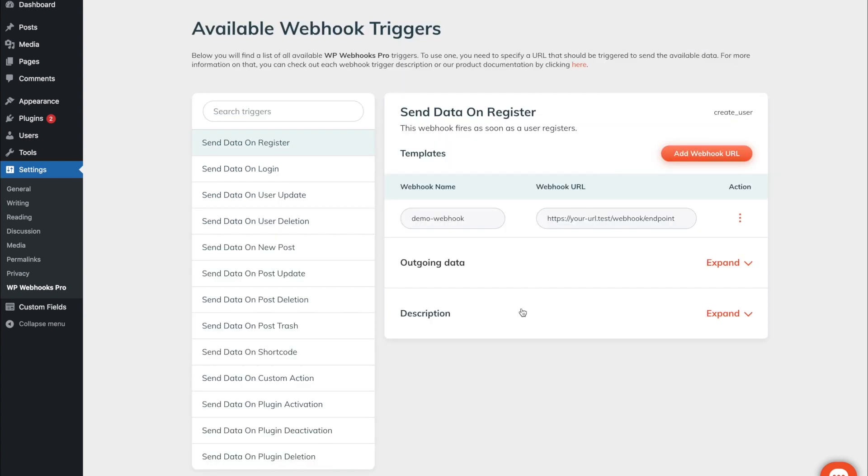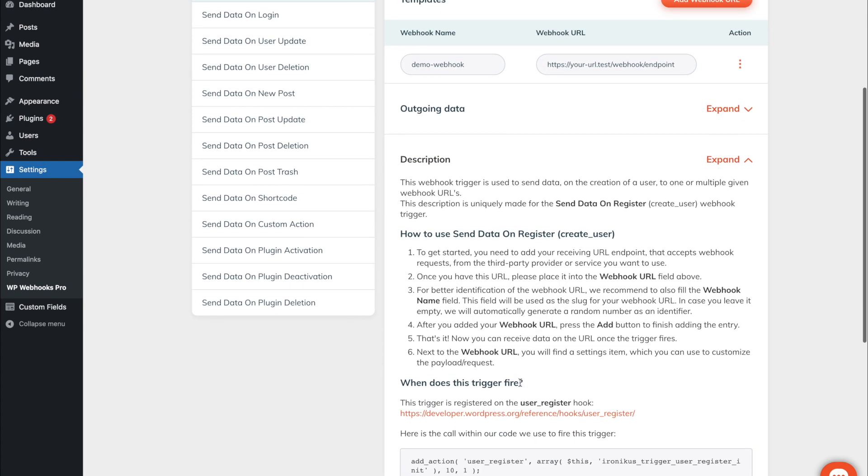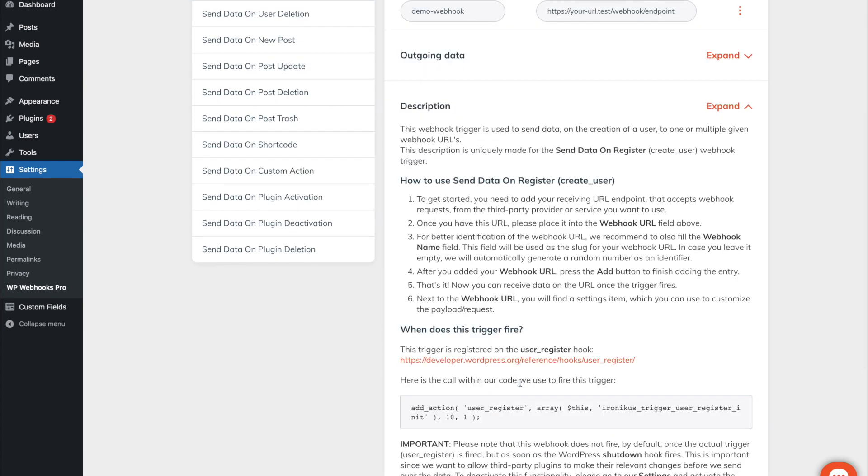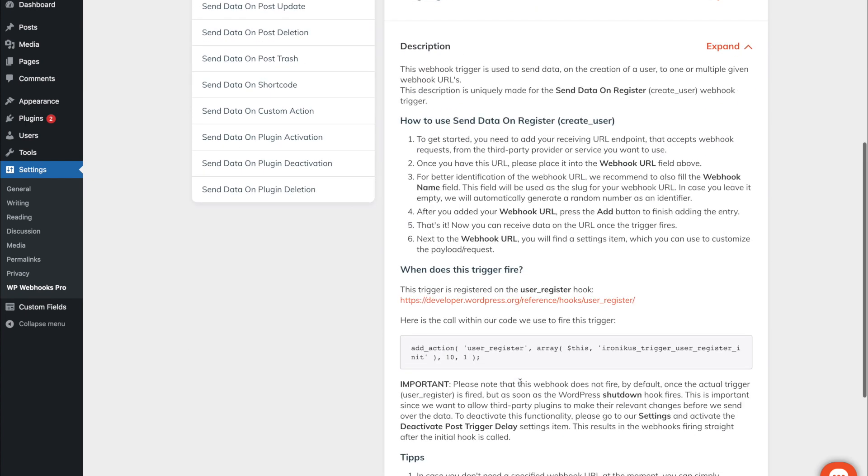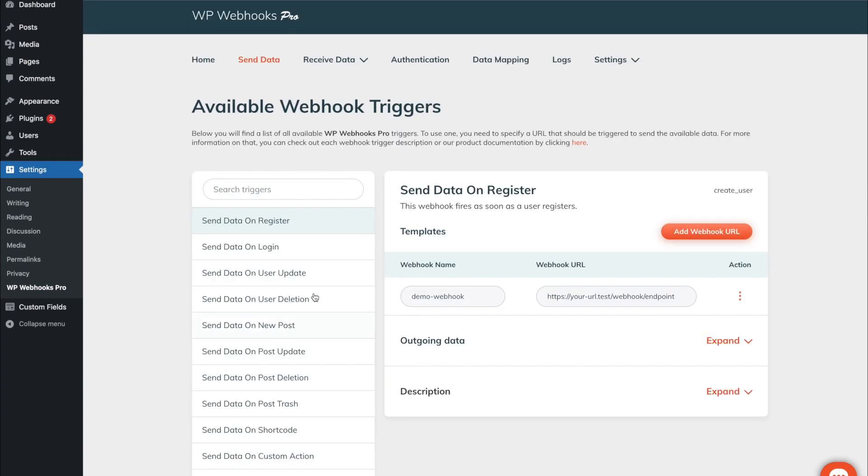The last point is a description which usually contains further details about how this trigger works, how it is called, and some further tips about how you can make the best out of it.